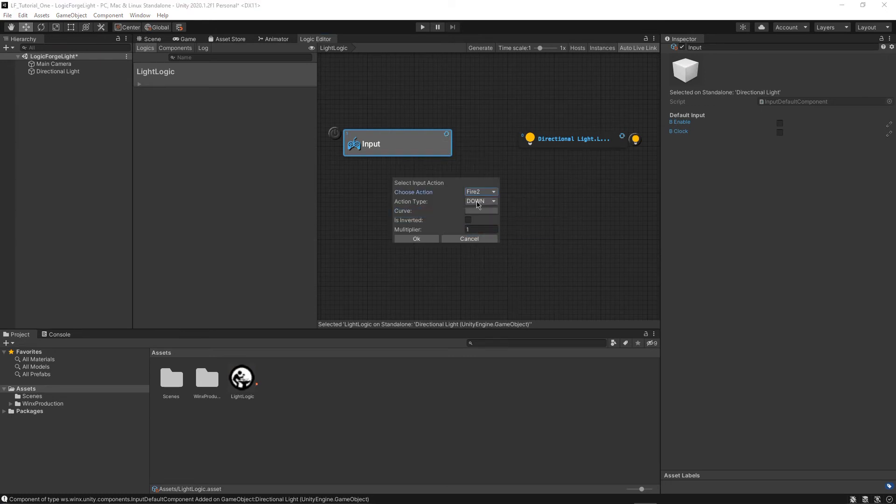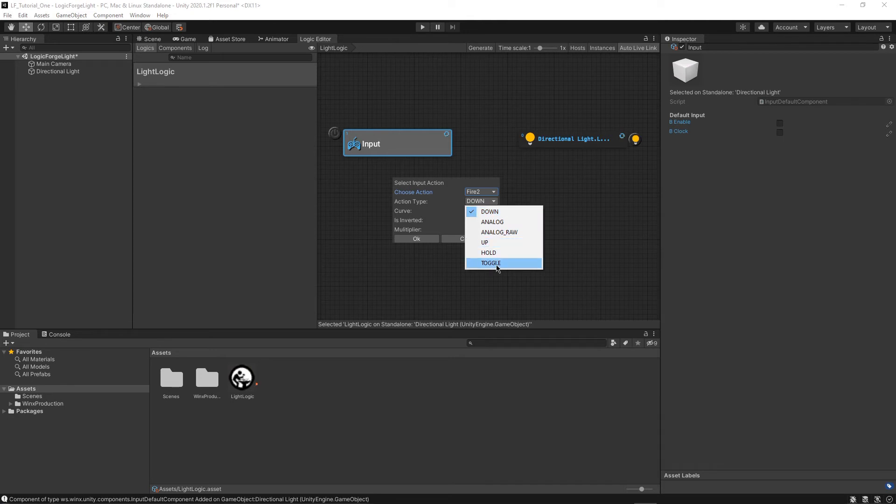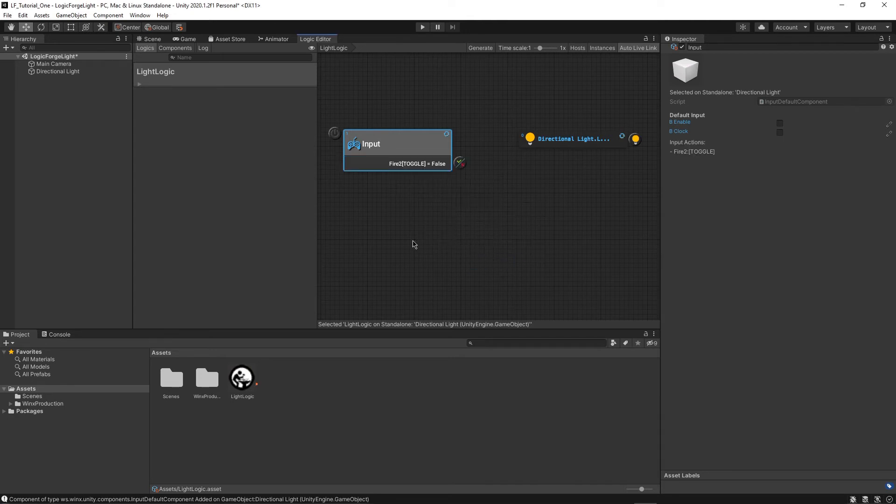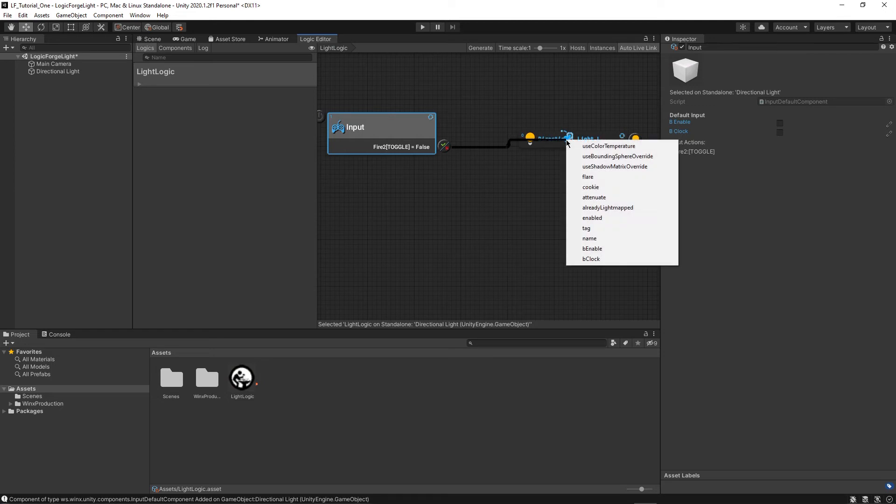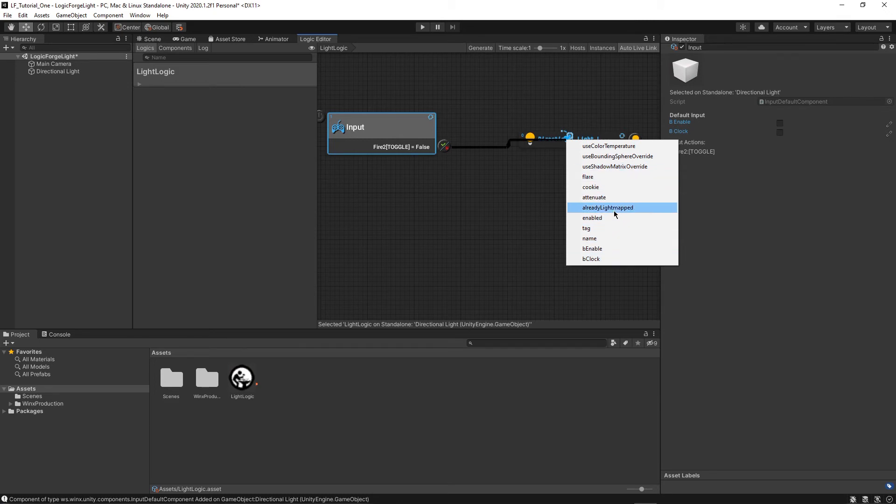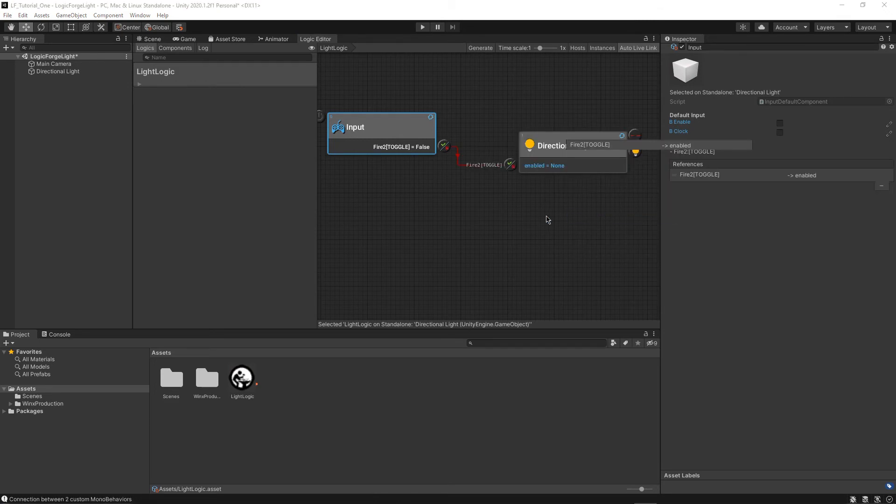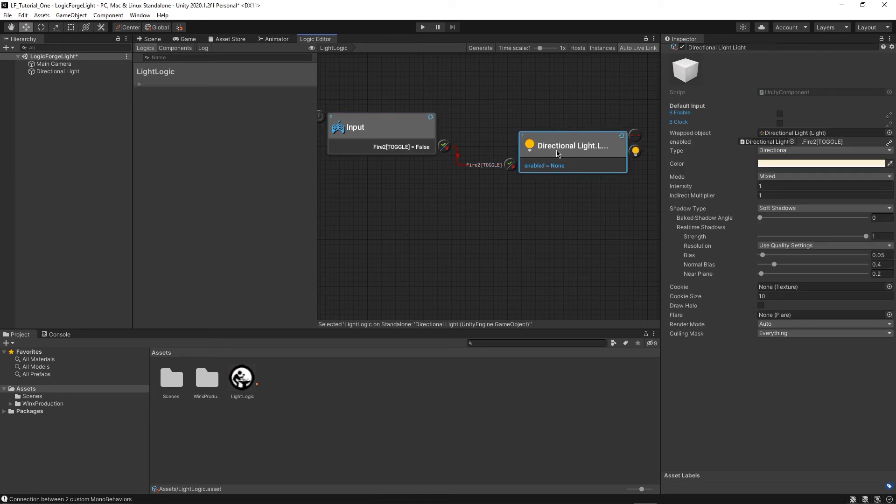And we want to switch the action type from down to toggle because like I said, every time we click it, we want it to toggle back and forth. And then just click OK. Then what we can do is we can drag this onto the directional light, and it'll give us all of the different choices. So these are the things that we can affect with our input. So we're going to choose enabled because we just want the light to either be enabled or disabled every single step.